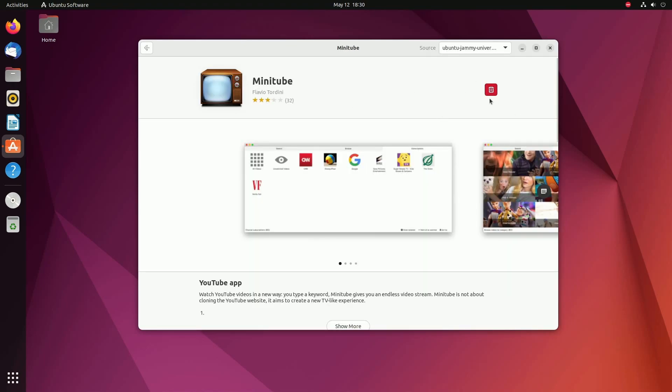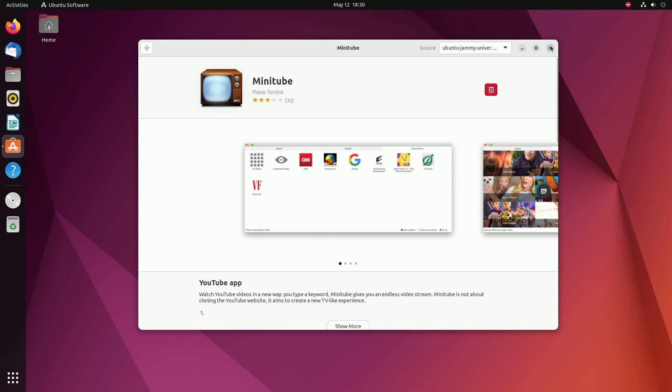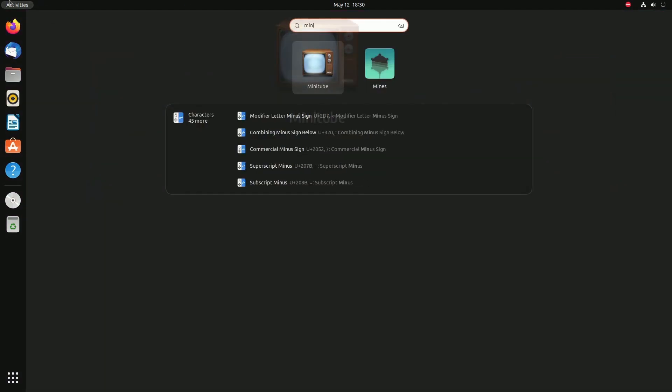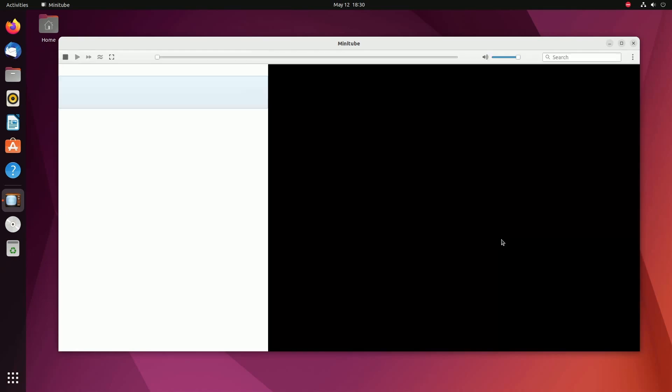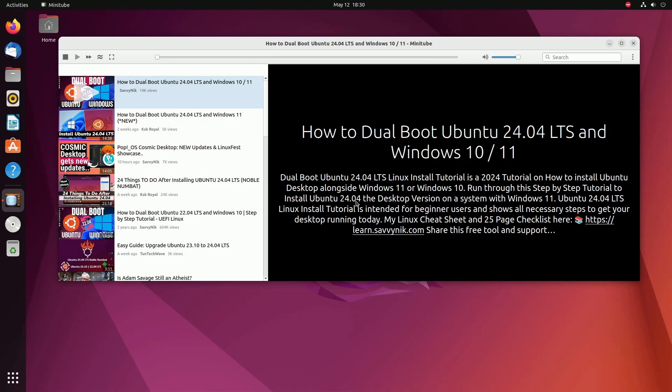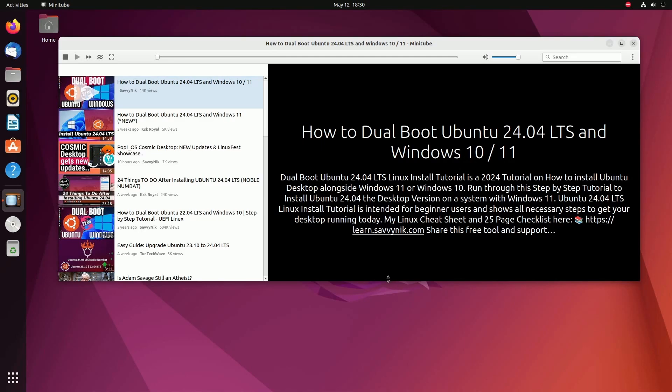Once installed, you'll see this delete button. Exit out of the store and search for Minitube. Minitube allows you to start watching videos right away by pasting in a URL and then pressing enter, so you can search for your favorite video and then have a player directly inside of your desktop.